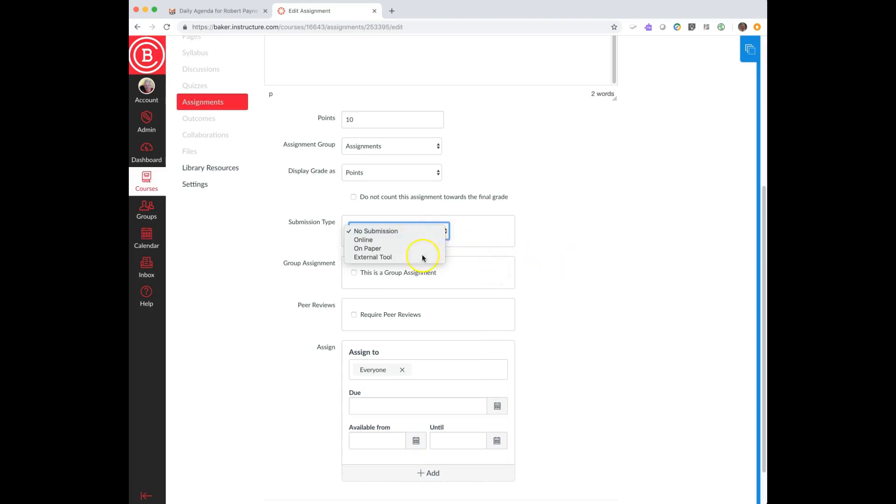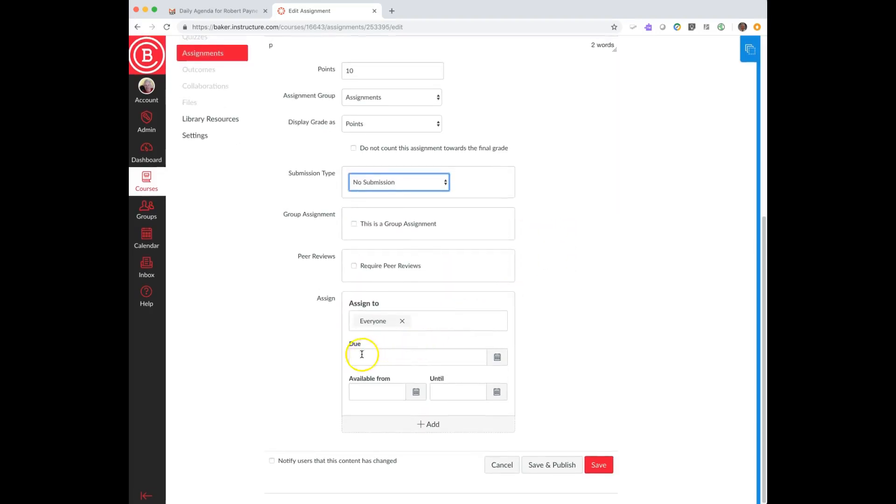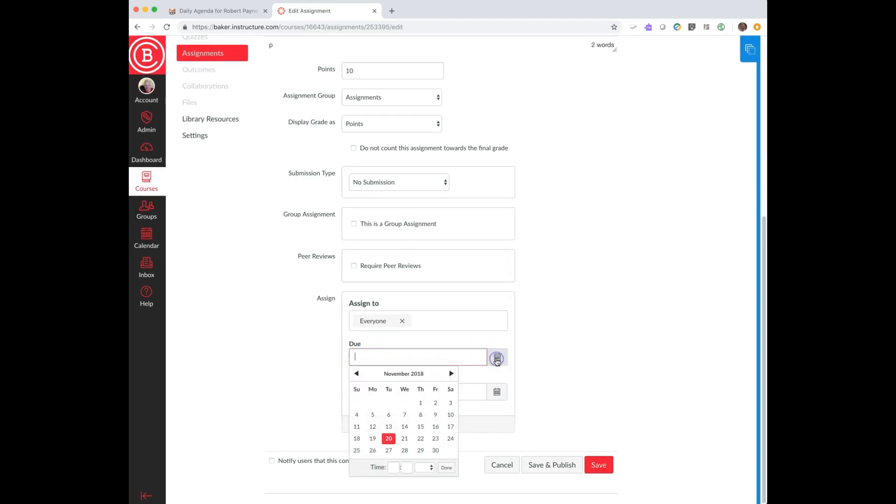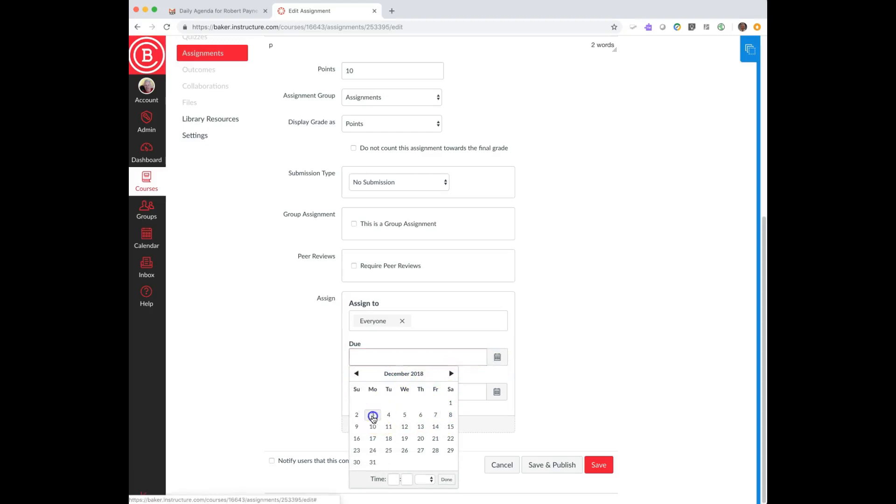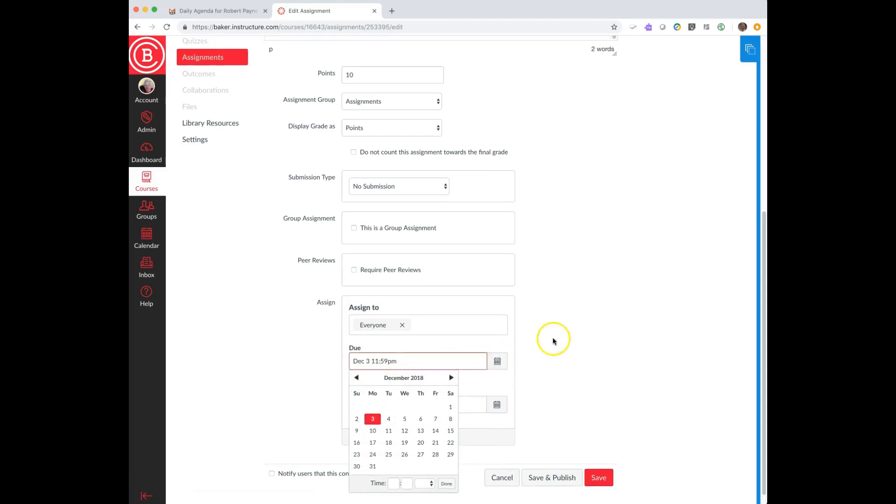Normally, and this is actually kind of good practice, identify when something is due by a due date. So let's say it's due December 3rd, and it defaults to 11:59. You can change the time down here if 11:59 PM is not what you want.